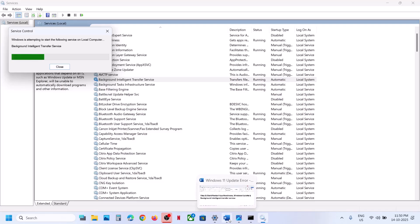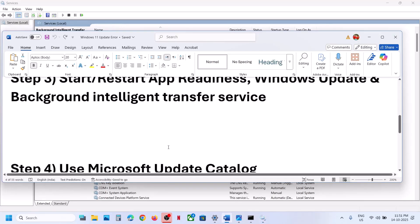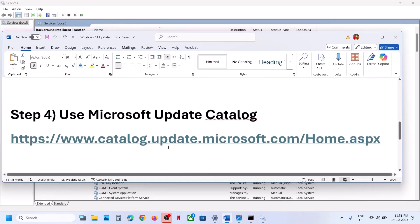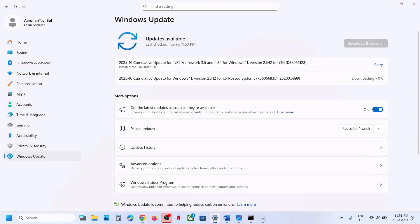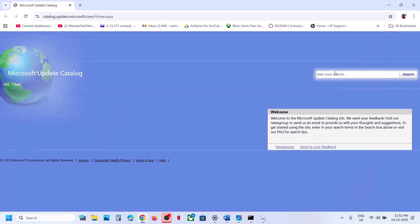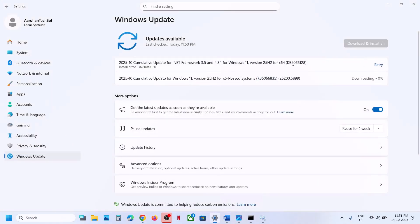If still not working, the next step is to use the Microsoft Update Catalog. Open the link provided in the video description — it will take you to the Microsoft website. On this website, type the name of the update, KB5066835, and click Search.